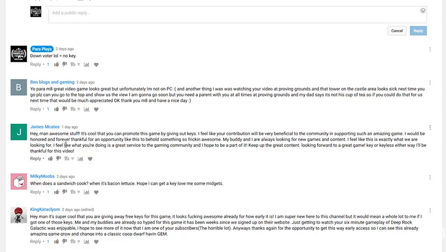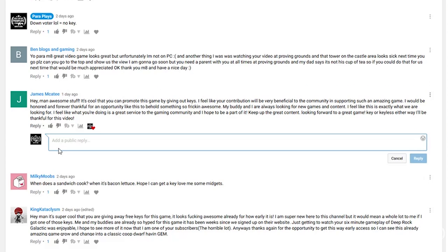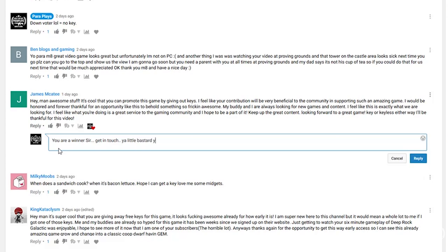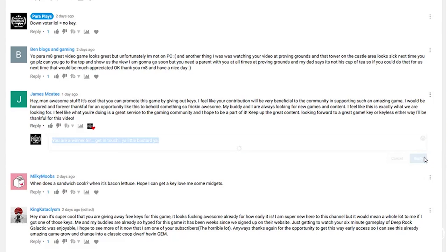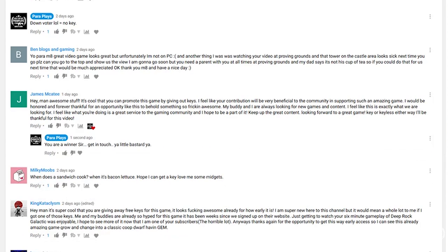James McKee, you are a winner. I think you're a loser but really you are a winner. You are a winner sir. Get in touch, you little bastard you. And we'll copy that, and that is the first winner.